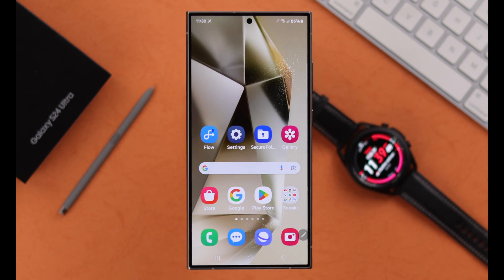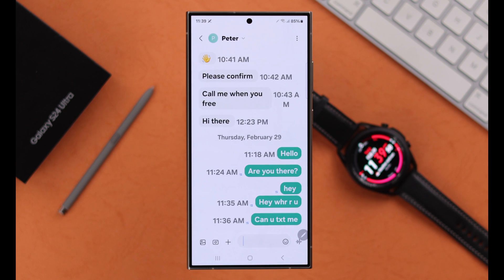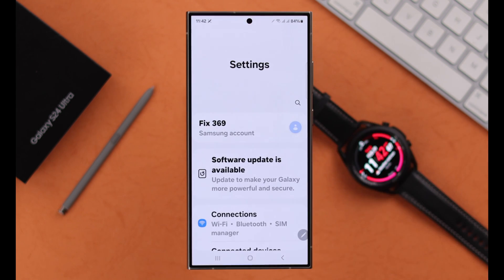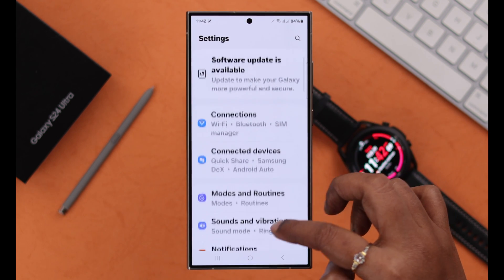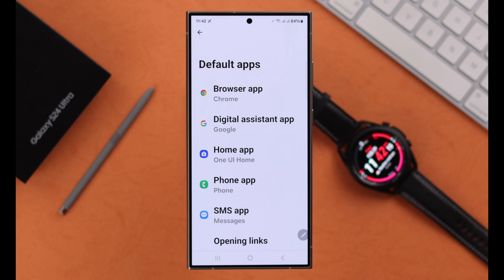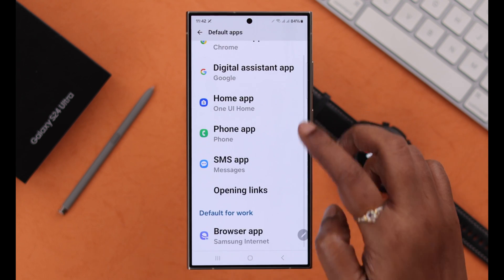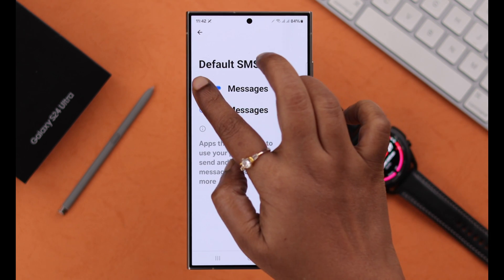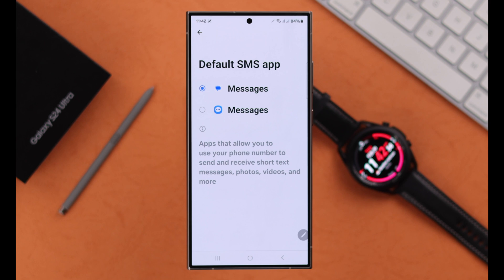Your message send and receive problem will be solved after that. If the problem still persists, you can change the default message app, which helps a lot of people. You can do it from settings, to apps, to choose default apps, scroll down, enter SMS app, and then select another message app as your default messaging service.